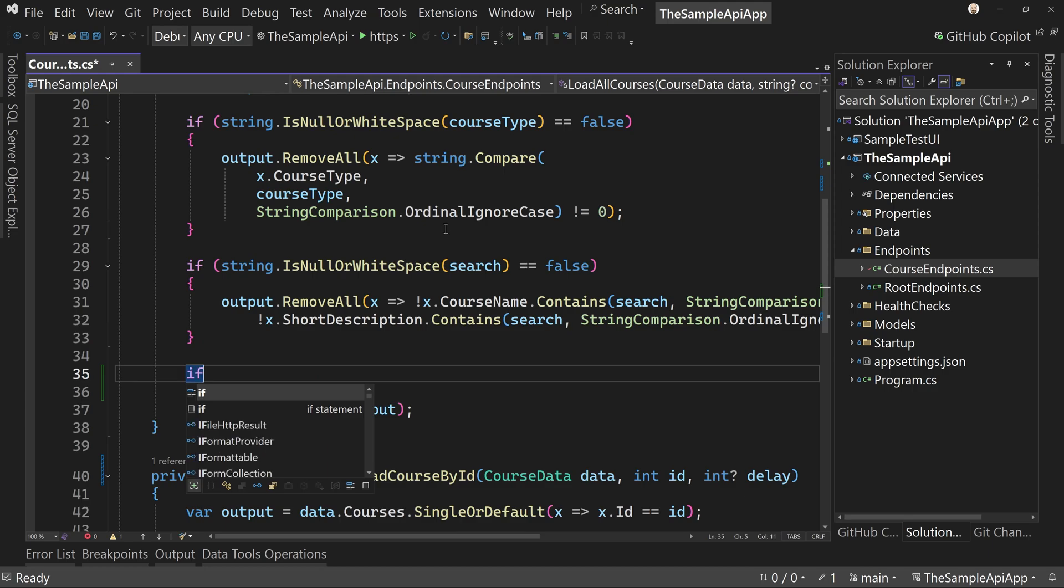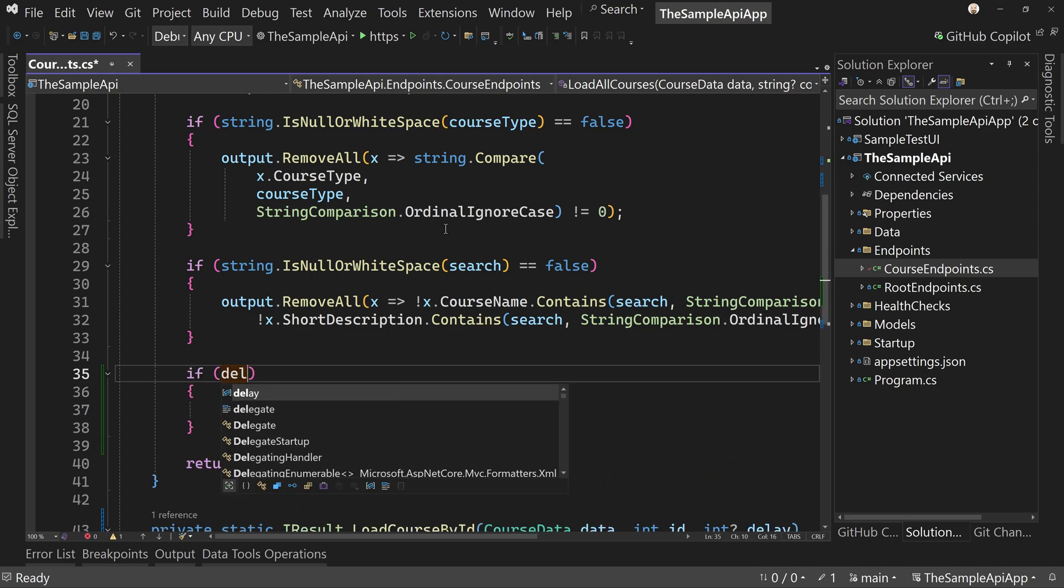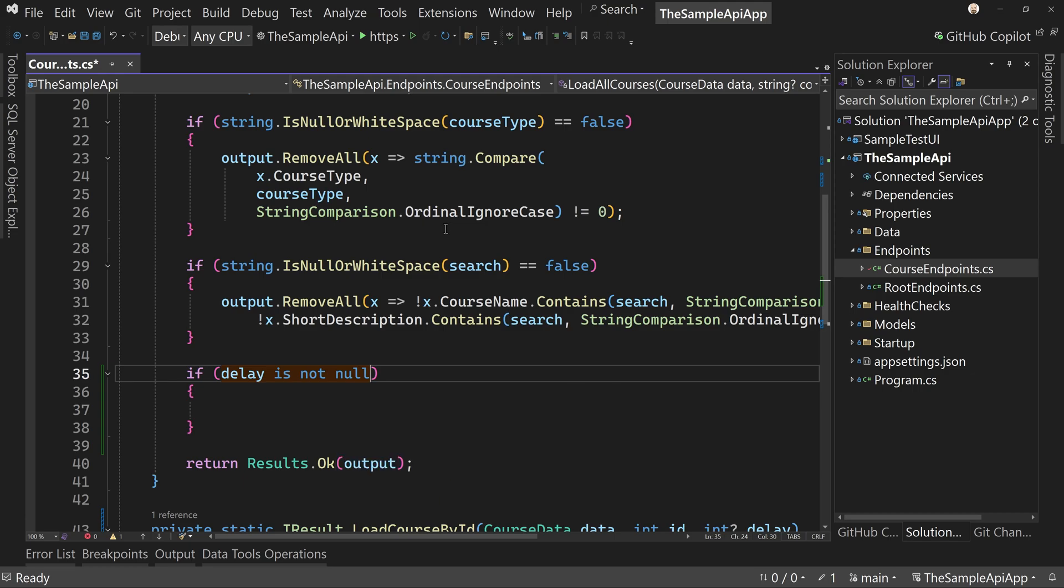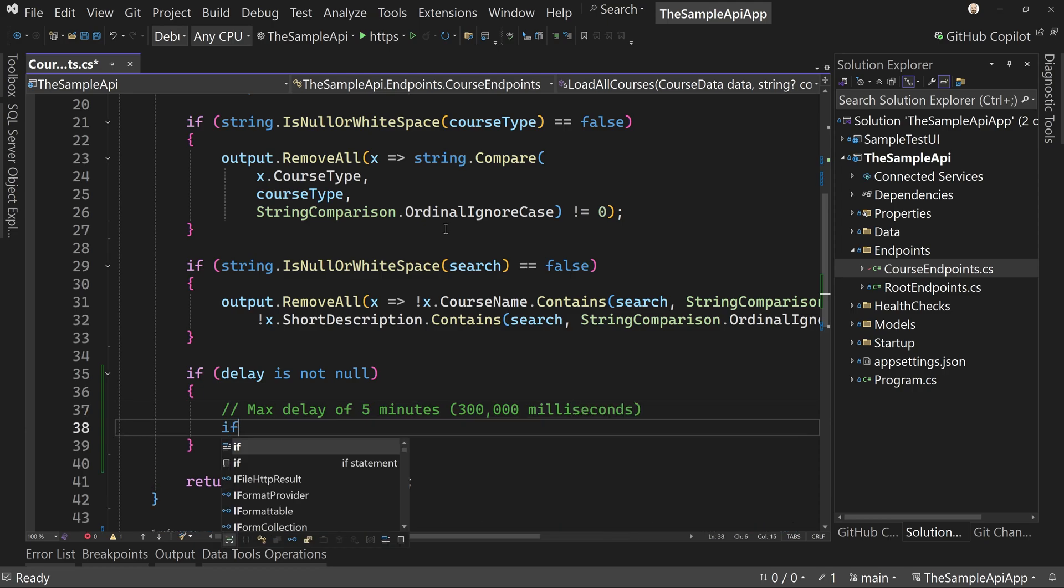So we have to change over because of the fact that we're going to do a task dot delay. So down here, we're going to say if delay is not null, and then we're going to have a maximum delay. So I'm going to say max delay of five minutes, which is going to be 300,000 milliseconds.